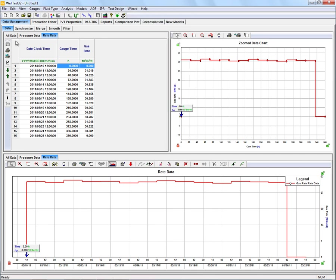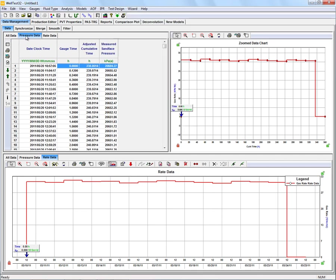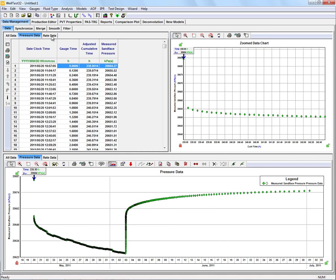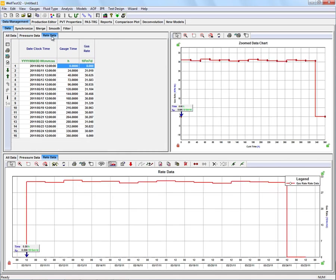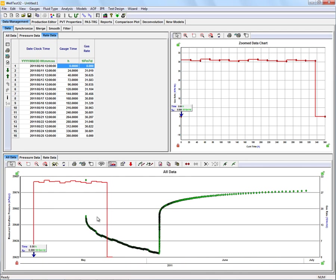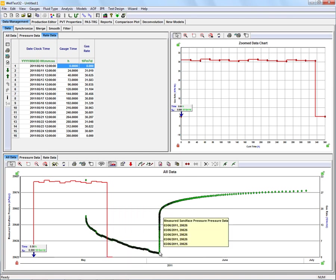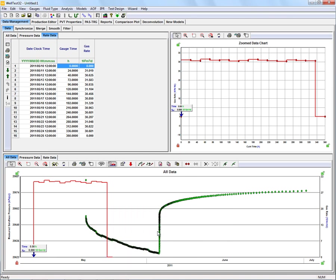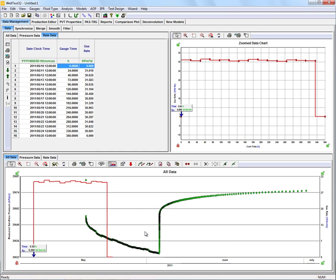As you can see, we have our pressure and rate data available to us, with our actual data and the data displayed in the platform here at the bottom. If we have a closer look at our rates and pressures together, we can see that our rate history doesn't match up with our pressure history. We need to synchronize the rates to the pressures.